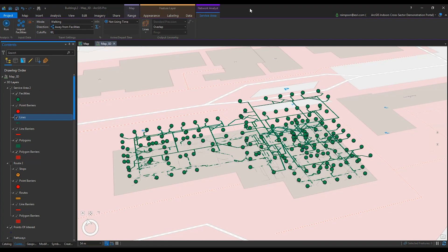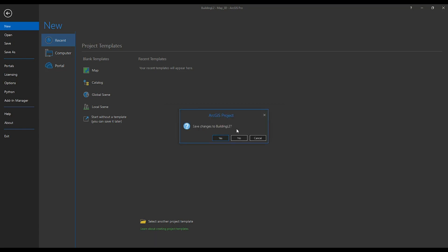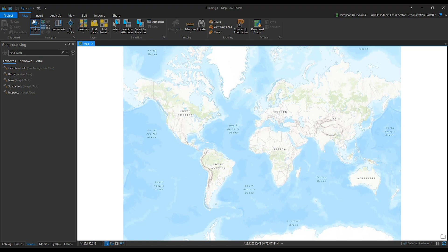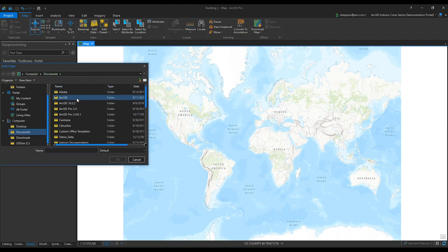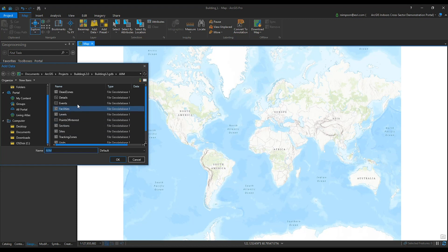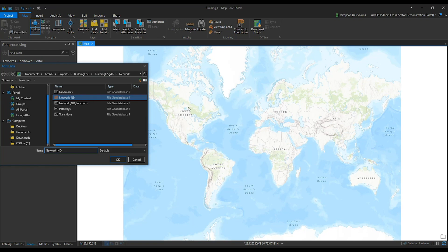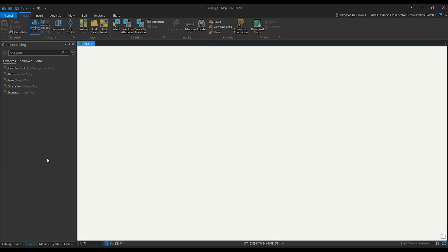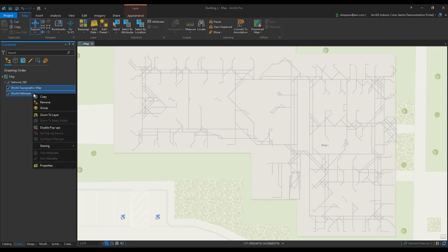Now that we've verified the network is working correctly, we're going to publish it to our enterprise. Open a new map. From the Map ribbon, add data from your ArcGIS Indoors Information Model. We're going to add the Network ND to the map. In order to publish without errors, you must remove the base map first. In your Contents, select and remove Hill Shade and Topographic Map.